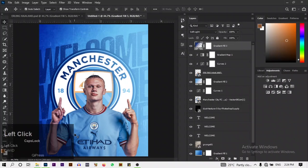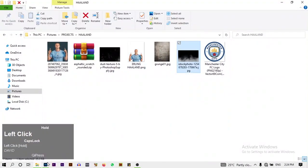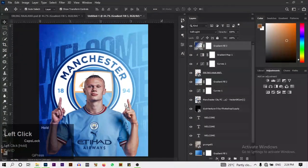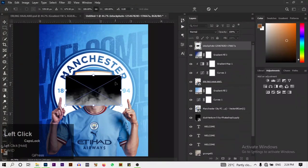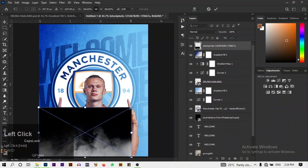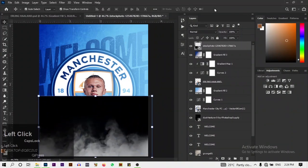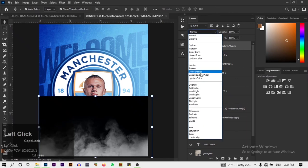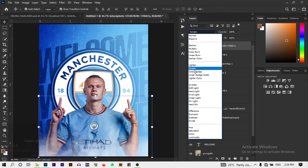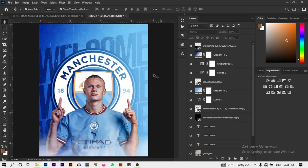I'm going to bring in another image — an iStock smoke effect photo. I'll scale it up, then change the blend mode to Screen so it integrates nicely with the design.